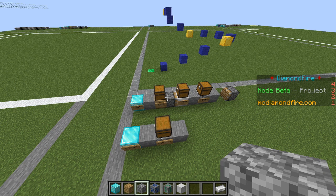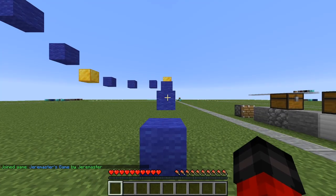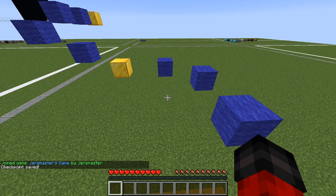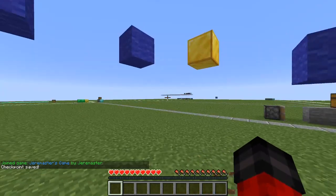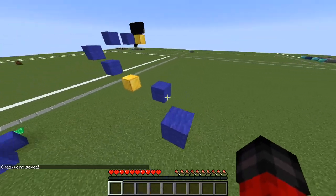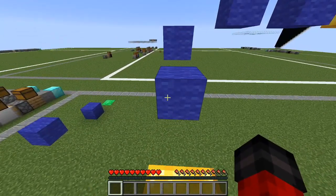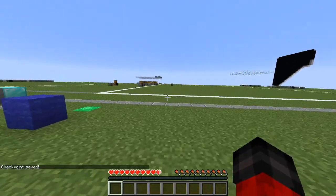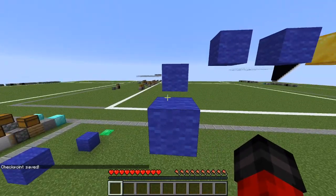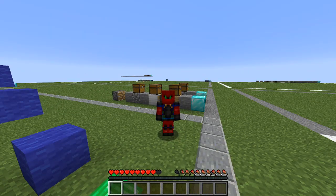And that is all. With very few code blocks, we have created a working checkpoint system. Let's test it out. I'm going to sneak on this gold block — you can see that my checkpoint has been saved. And if I fall off and press F, I am teleported right back to my saved location. If I save a new checkpoint, you can see that the new checkpoint is saved as well. And that is how you create a parkour with checkpoints in Diamondfire.